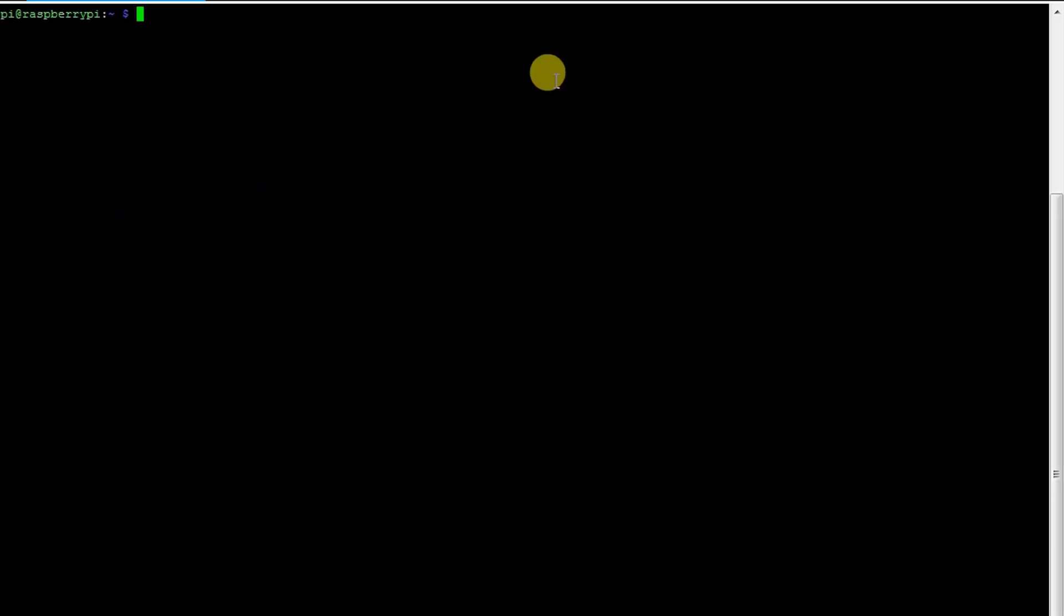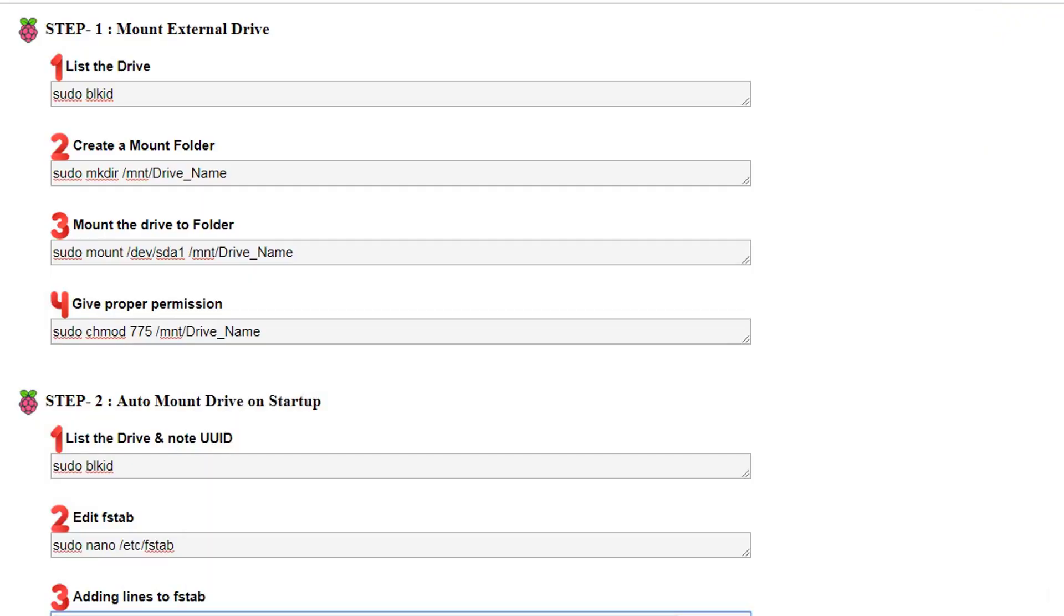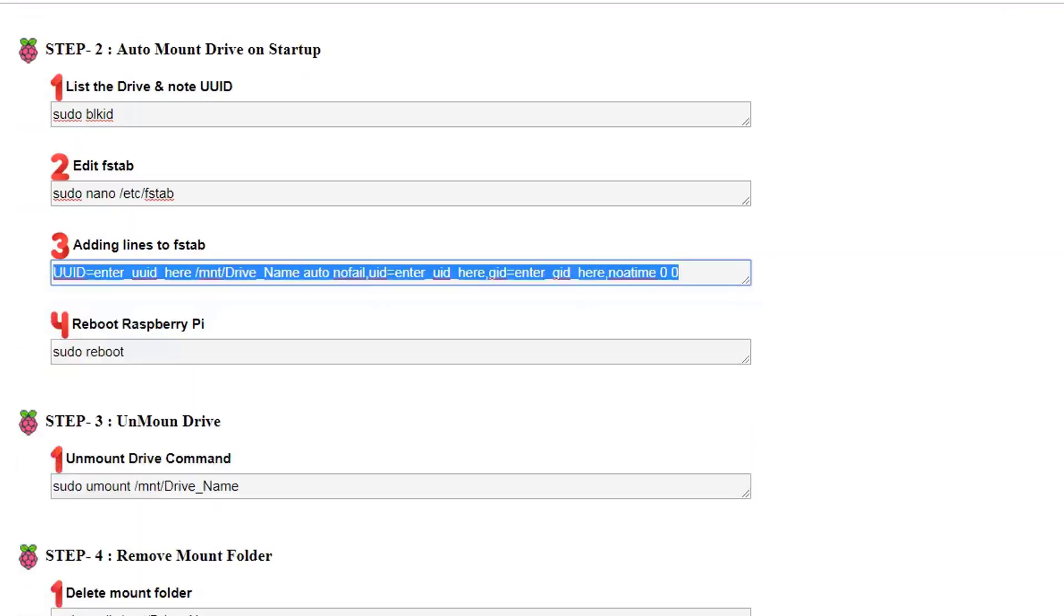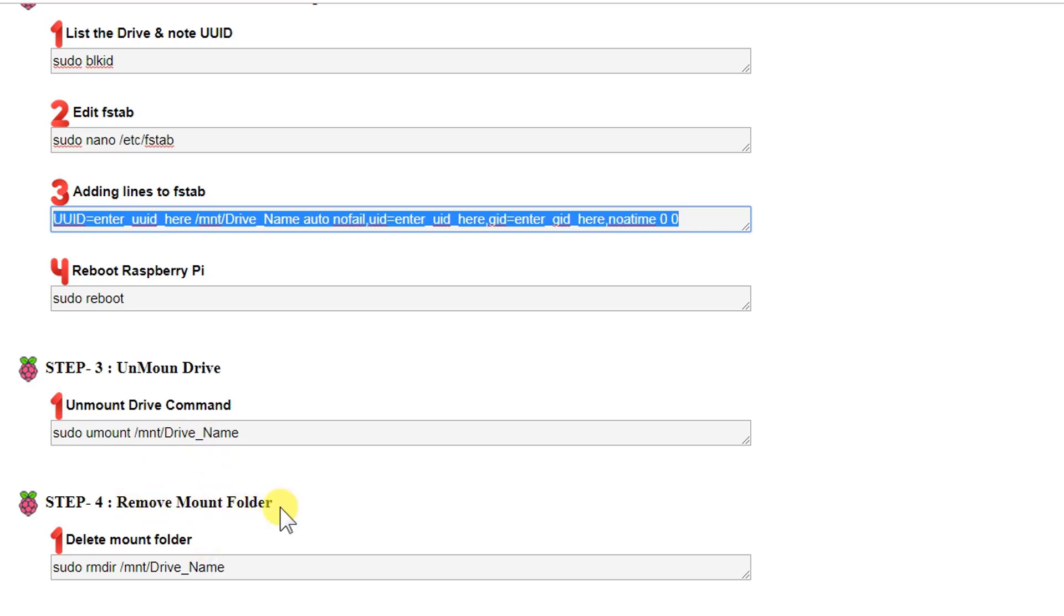So this is the way how you can mount the drive onto your Raspberry Pi. And if you want to auto-mount, I have already shown you all the instructions. To unmount the drive, you just need to type sudo umount and forward slash /mnt, the folder on which we have mounted the drive, and then you need to put the drive name that you have created. Then if you want to remove the mount folder, just use this command: sudo rmdir /mnt and then the drive name.